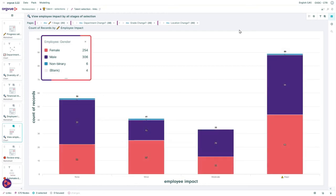You'll be able to ensure that you're impacting employees evenly without singling out any particular gender or ethnicity while guaranteeing that sensitive and individual data is secured and only accessible to the relevant people.